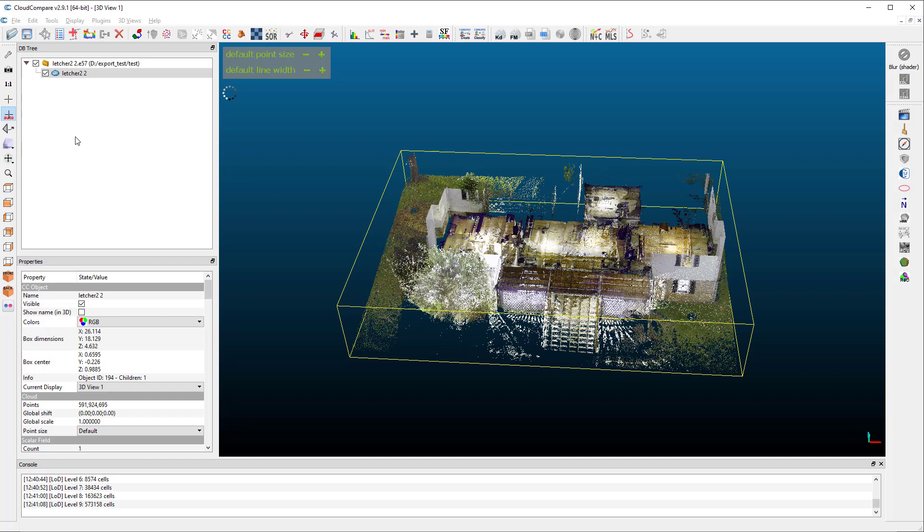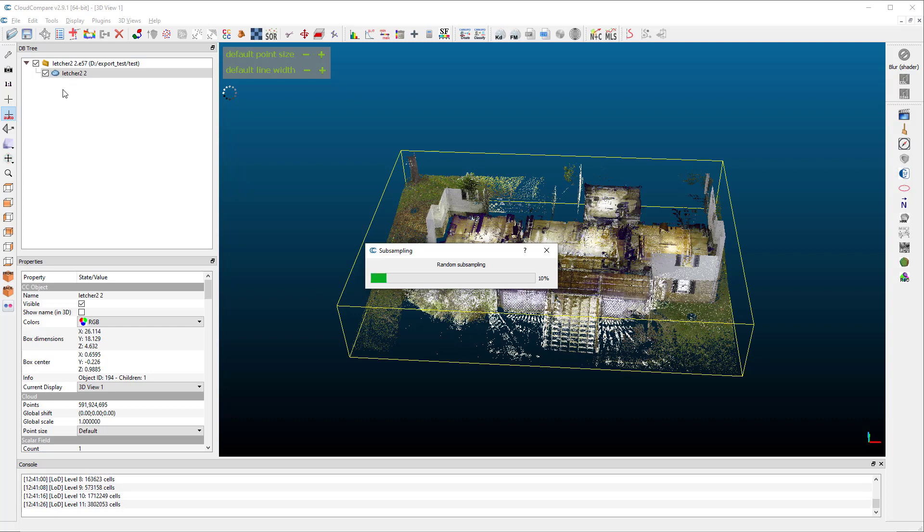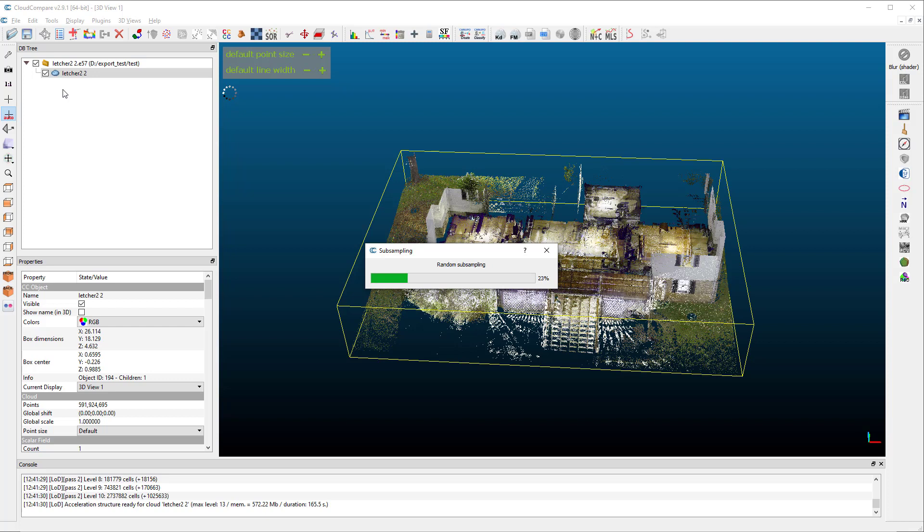And what it's going to do is make a second cloud. So one thing that's important is you need to have enough memory to do this because it's going to make two clouds. If the computer starts running weird and not responding, you should check the task manager and see how much memory is left on the computer because CloudCompare is a real memory hog.